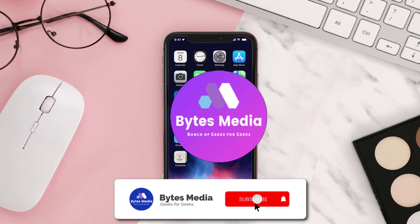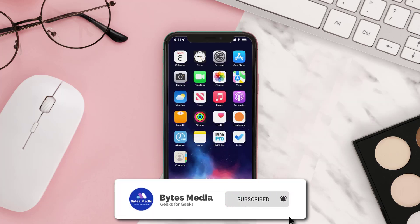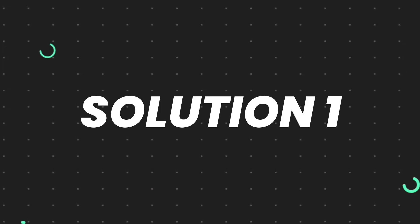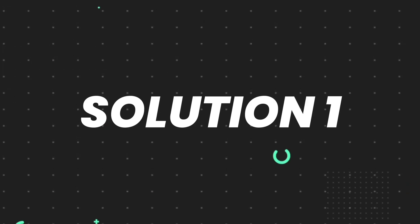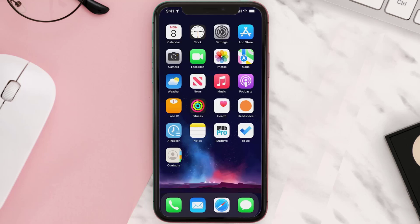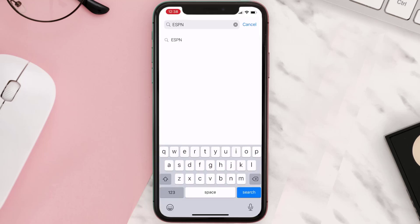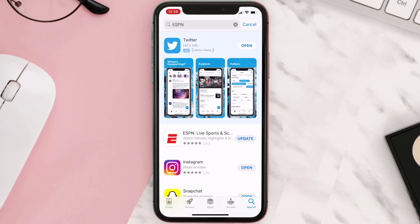Hey guys, I'm Anna and today I'm going to show you how to fix ESPN app not working. First of all, you need to make sure you're running the latest version of the app. Open up the App Store on your device and then tap on the search icon in the bottom right corner, then search for the app. If you see the update button right next to the app name, simply tap on it.